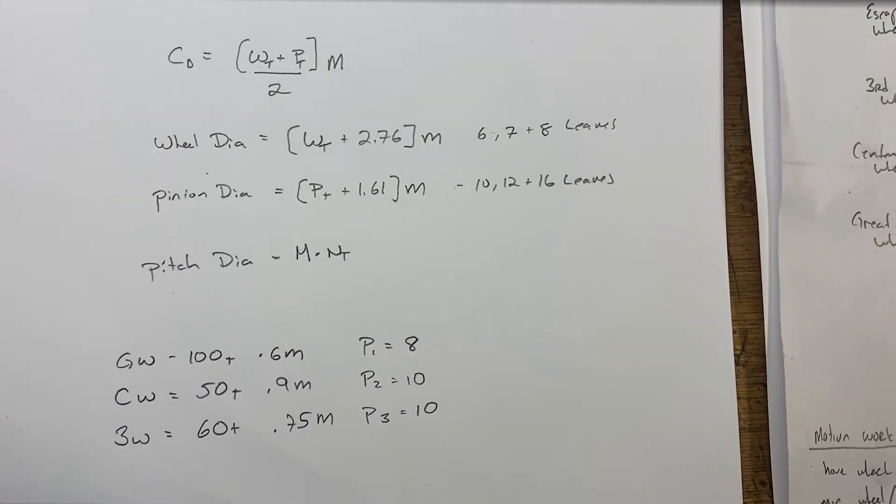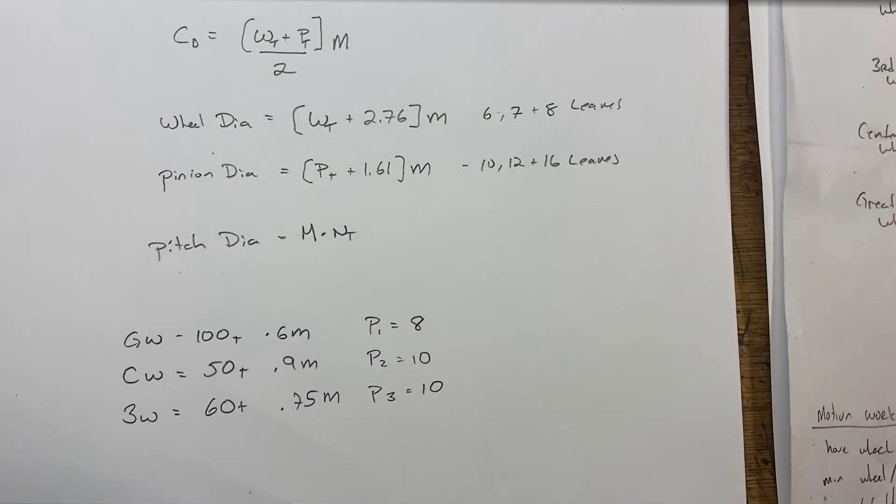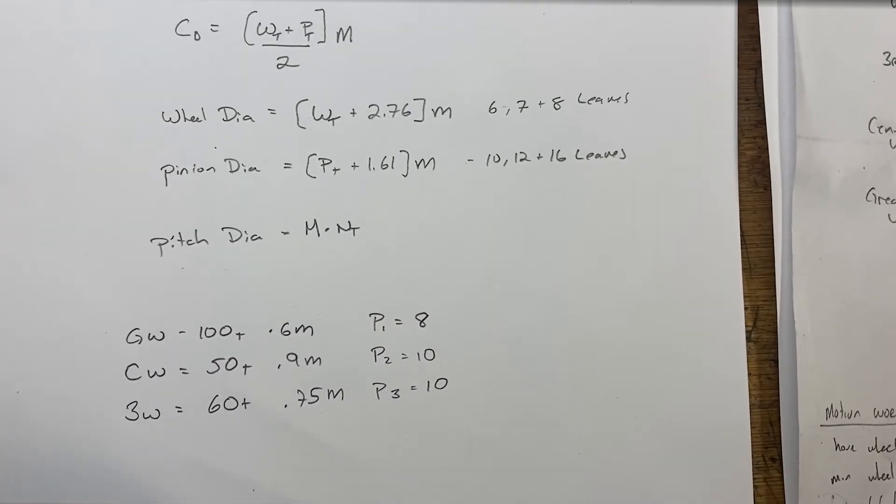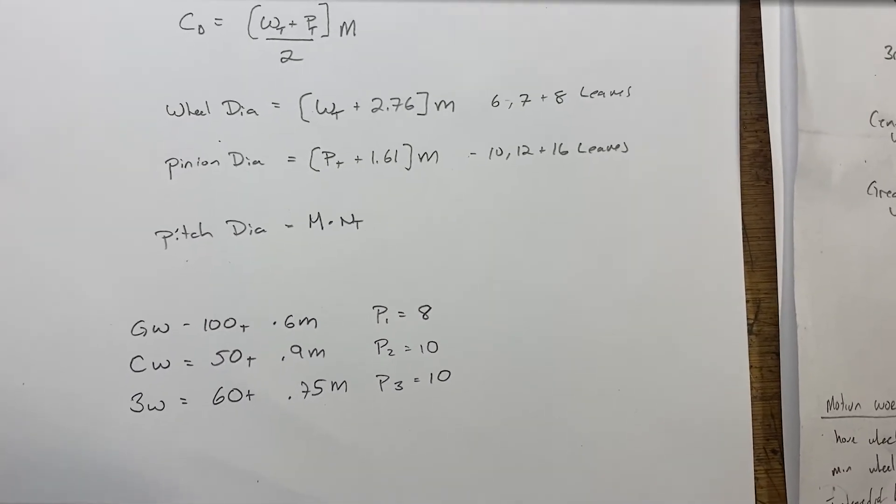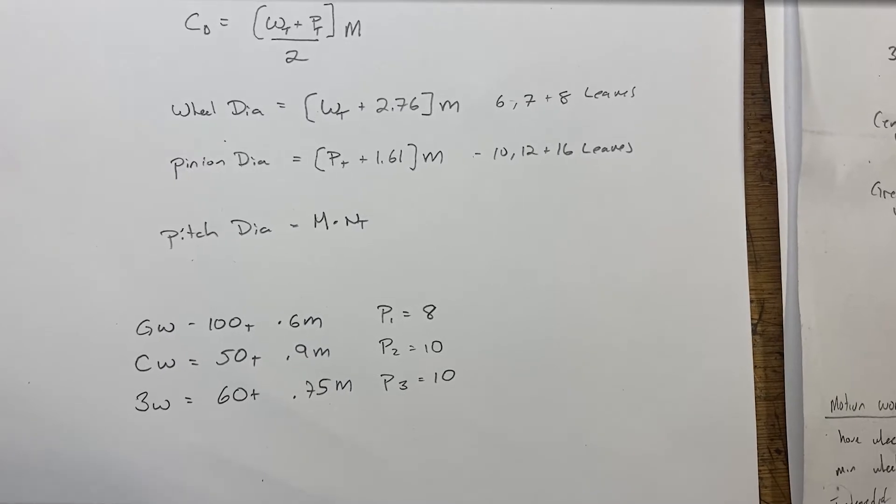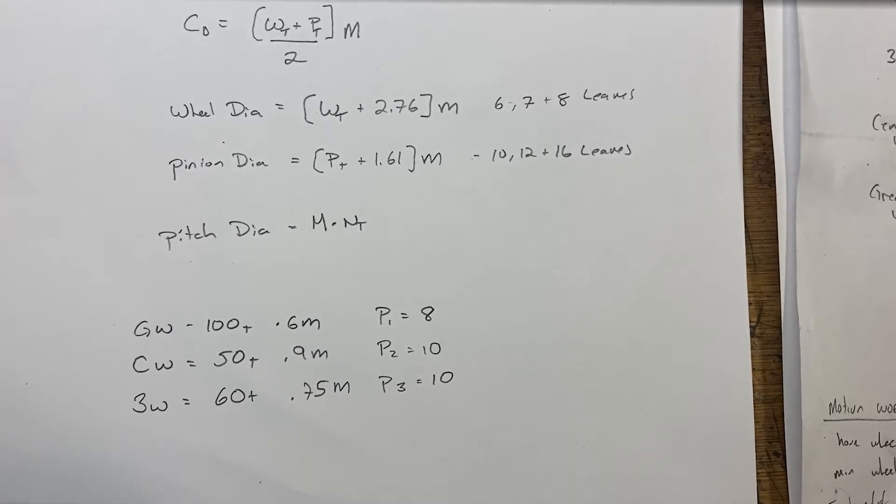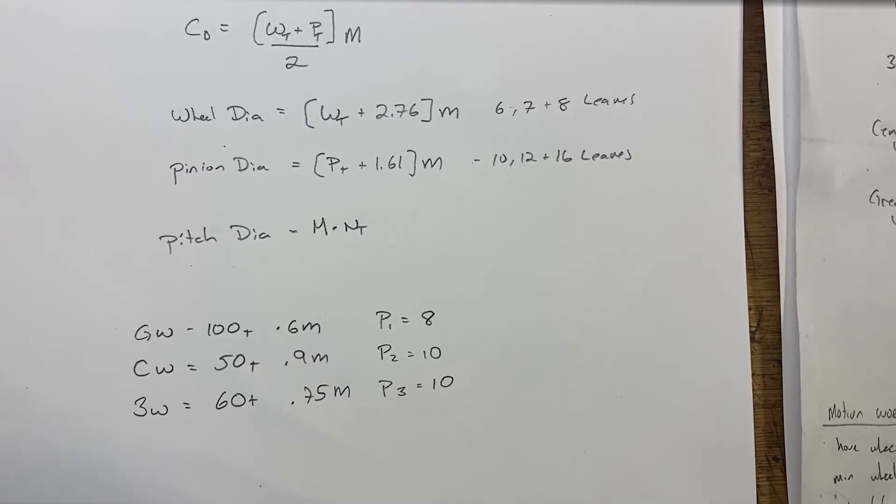I tried to use cutters that I already had. So you can see I've got a 0.6 modulus, a 0.9 modulus, and a 0.75 modulus.